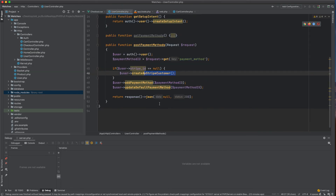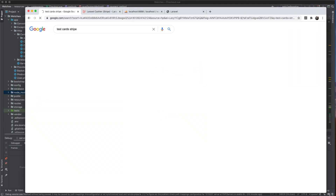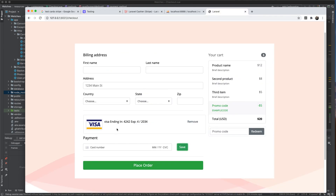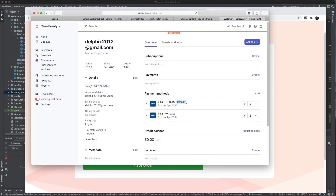Let's test the full flow. I'll enter a test card number, click save, and wait. The card appears in the Stripe dashboard — it works! I'll stop here and continue in the next lesson. Please subscribe and share — catch you in the next one!